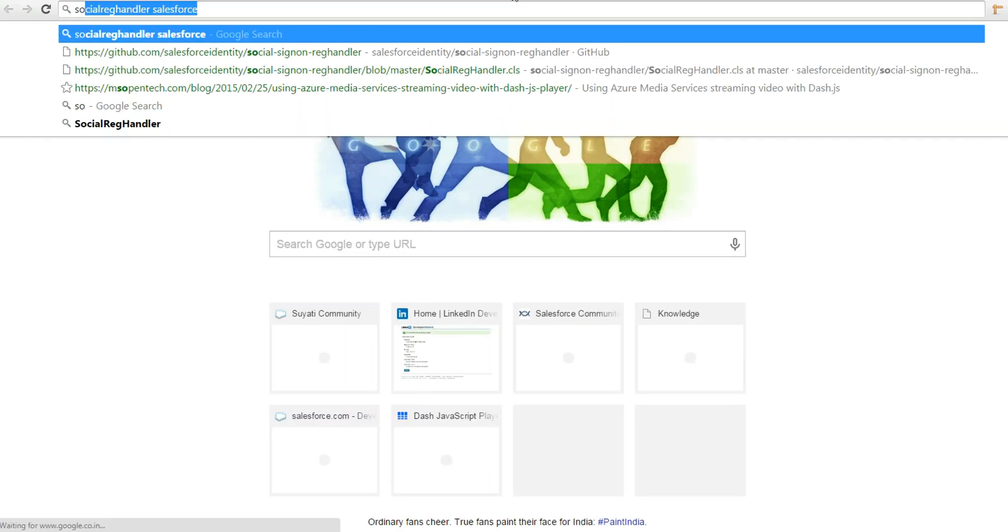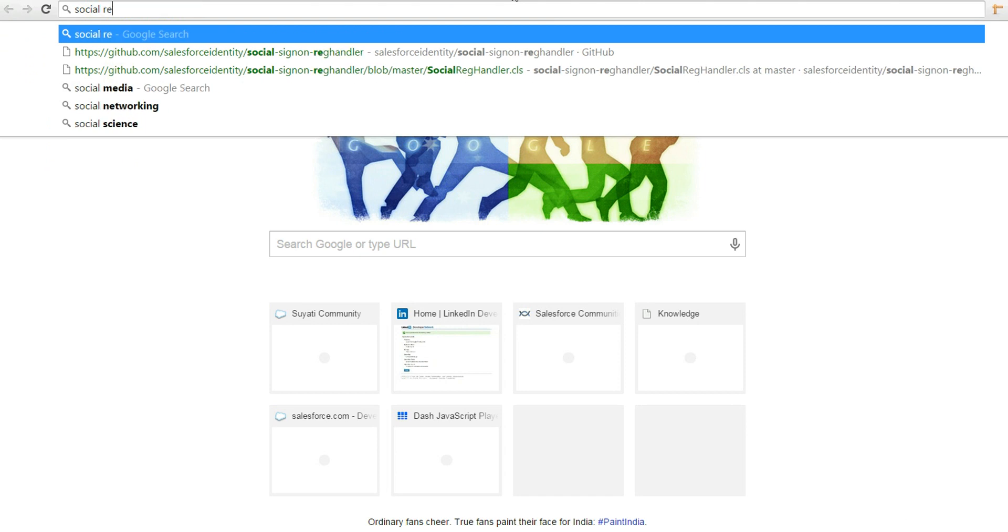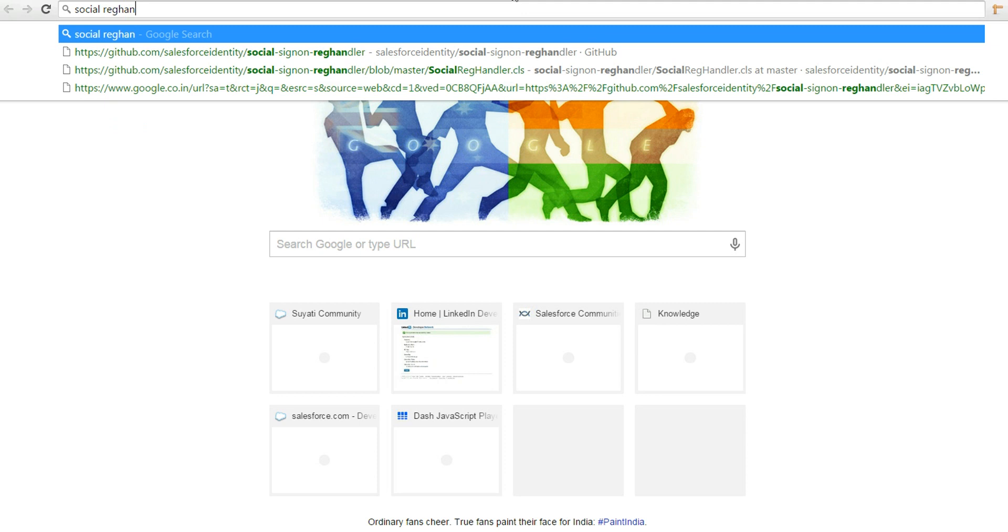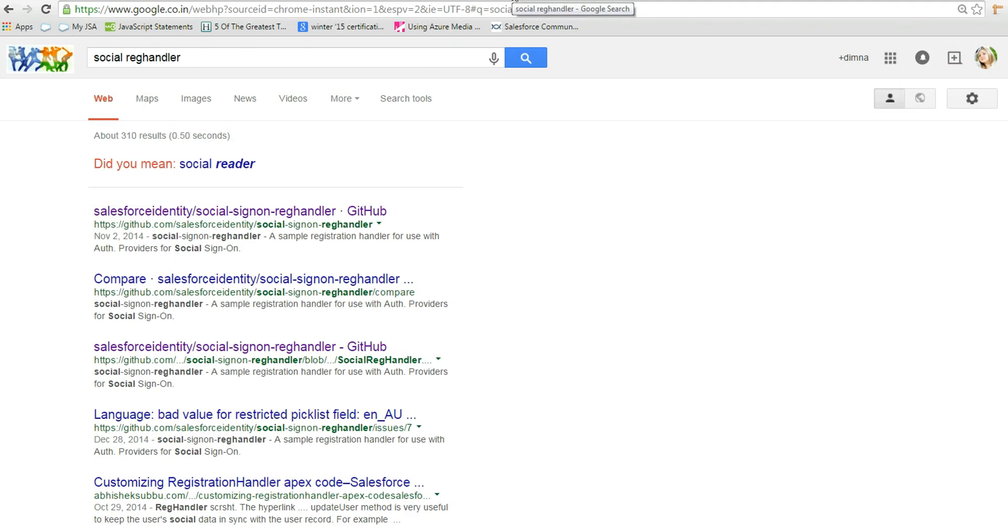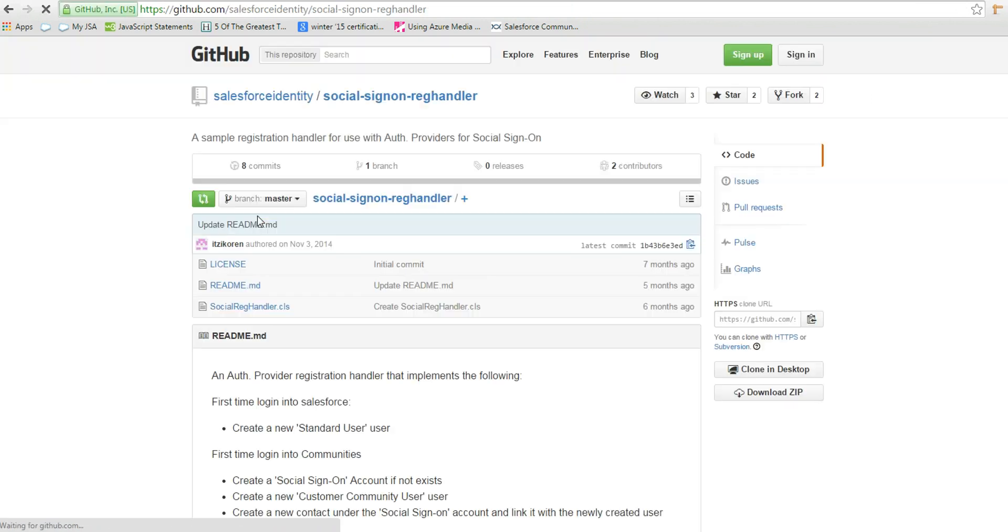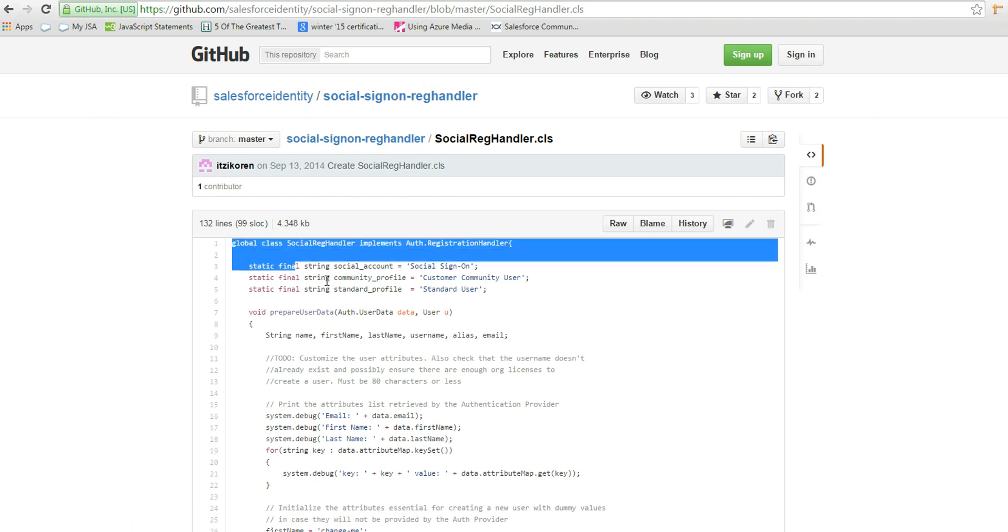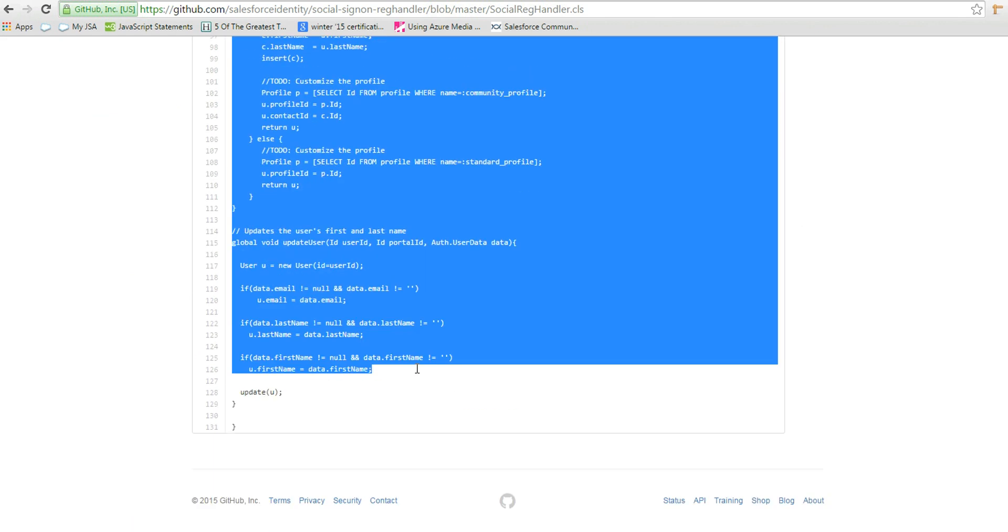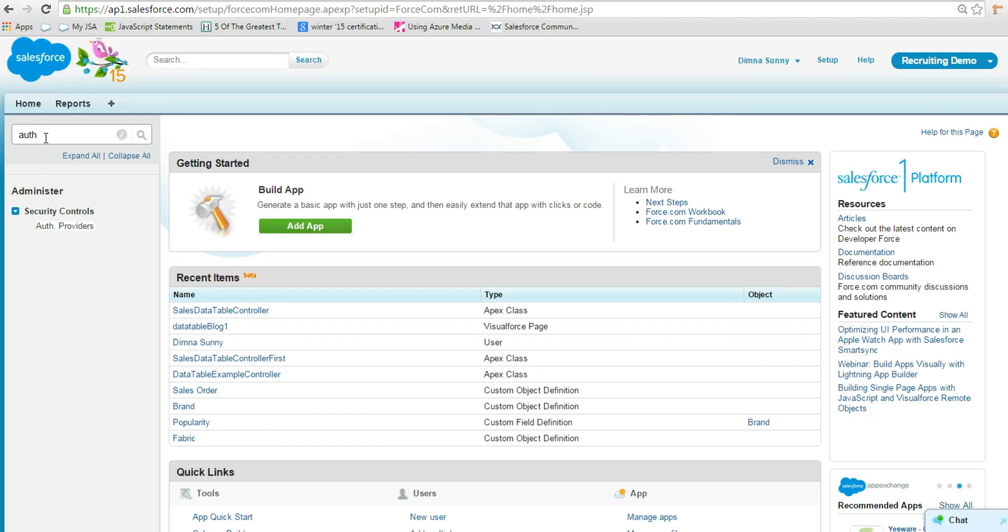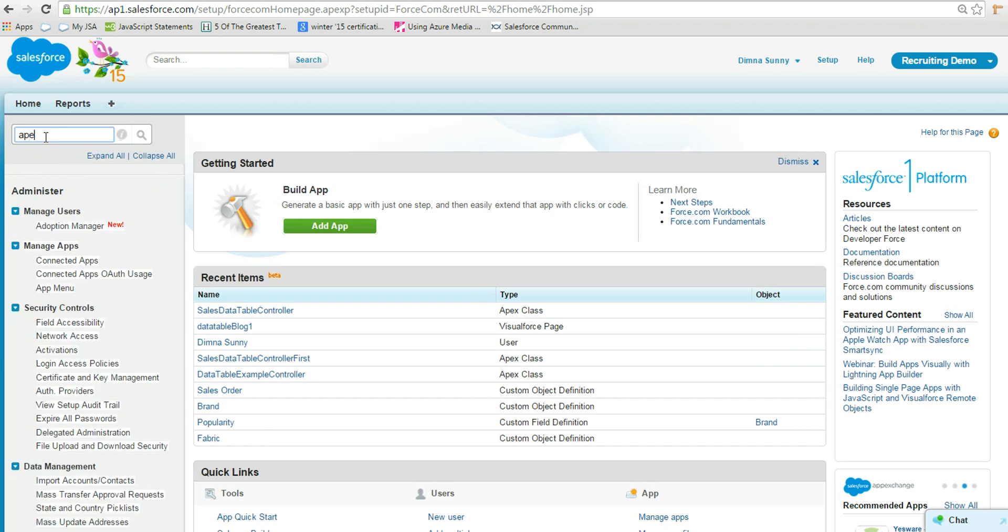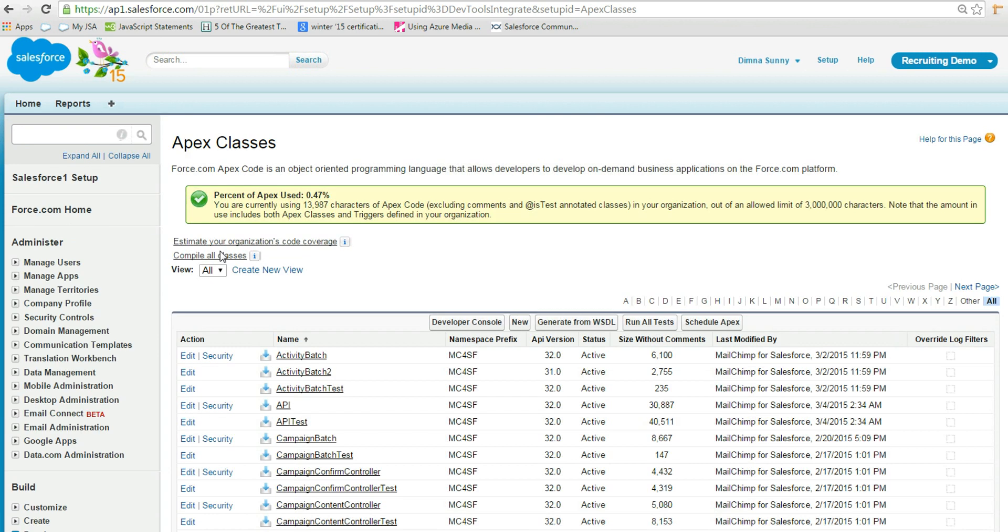Next, we have to implement a logic to handle the registration of the user. For the time being, let's use the code available in GitHub. Copy this code and paste it into a new Apex class. This class creates a standard Salesforce or community user by using the LinkedIn details.